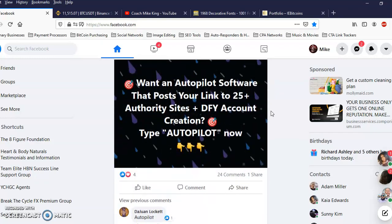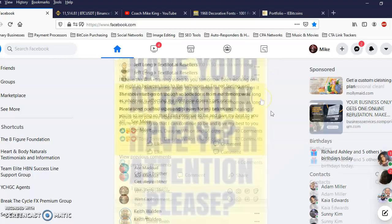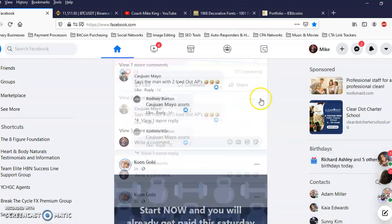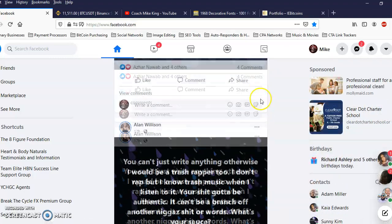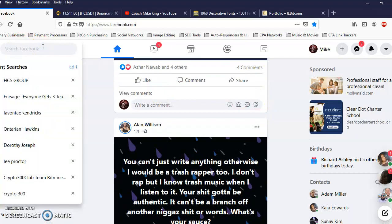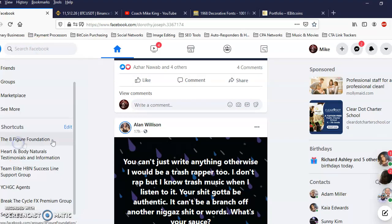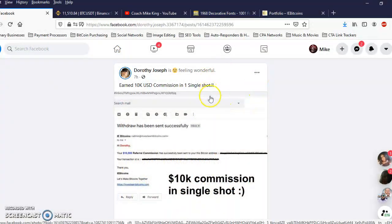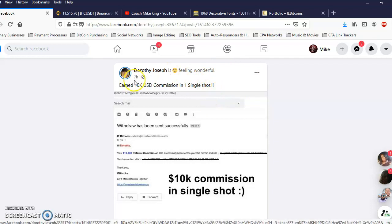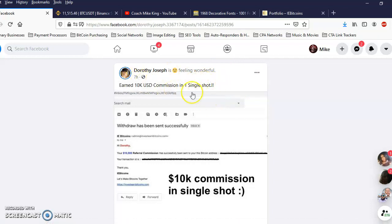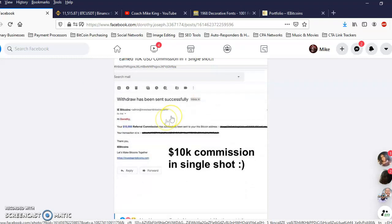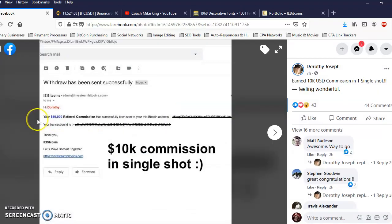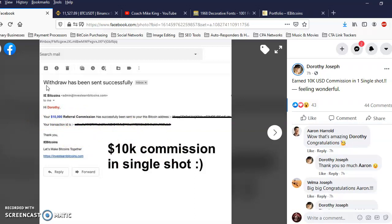I already looked at it so it's not showing it to me, so let me go ahead and show you what I saw. Yeah, so I was scrolling down my Facebook timeline, you see this seven hours ago, my sponsor posted earned $10K USD commission in one single shot. Let's zoom in on the $10,000 referral commission, nice.